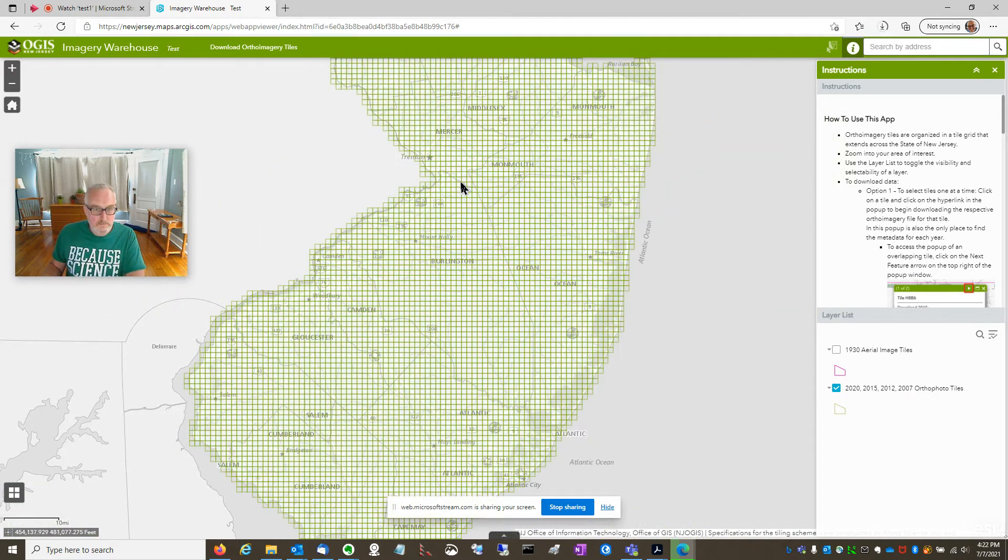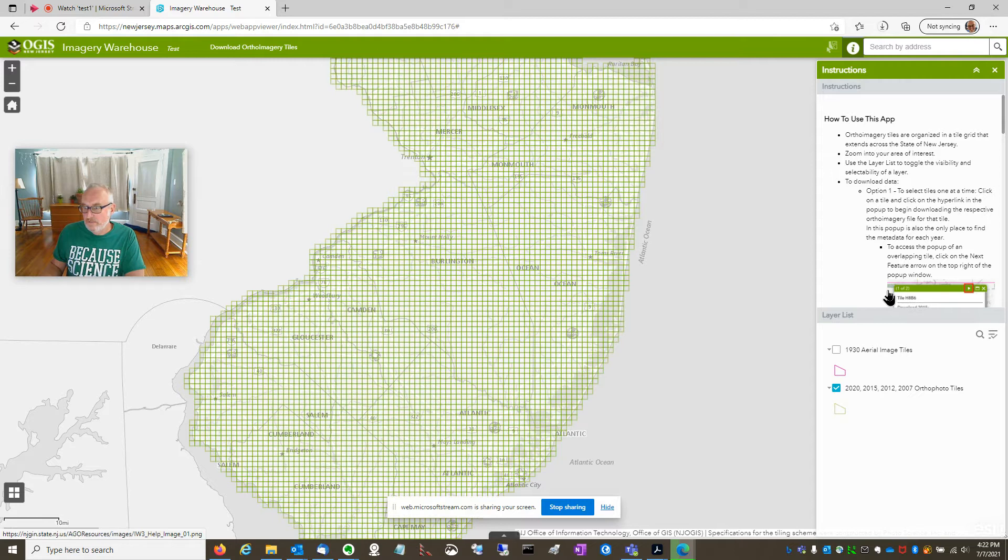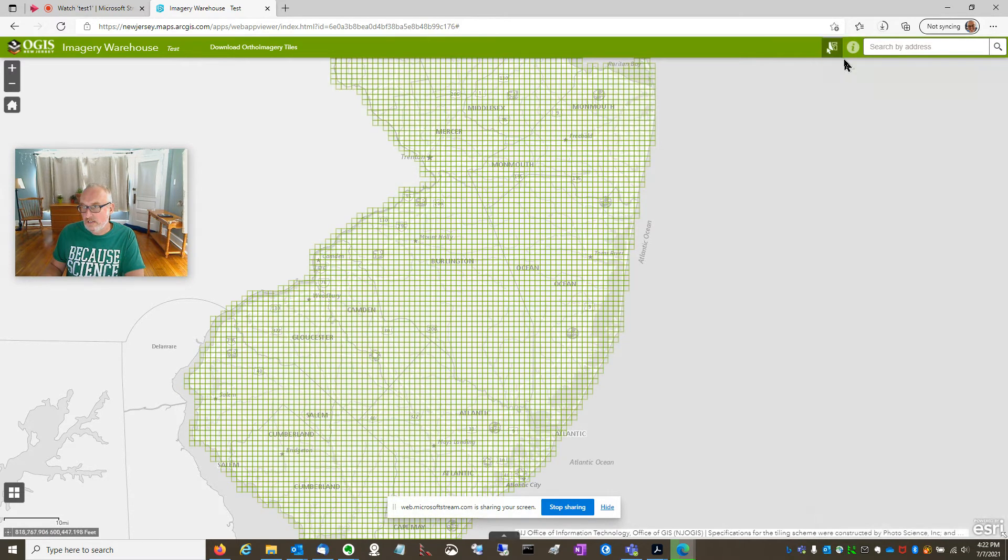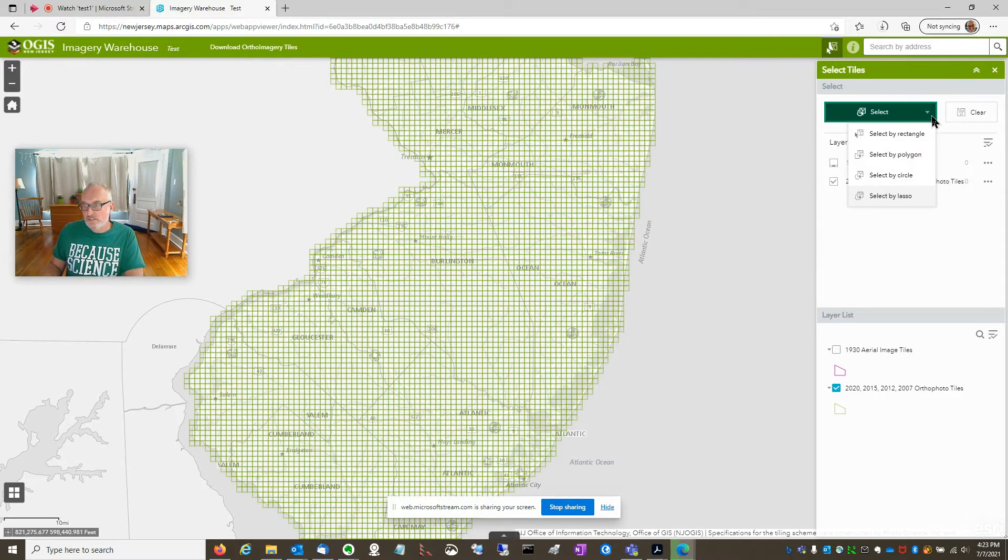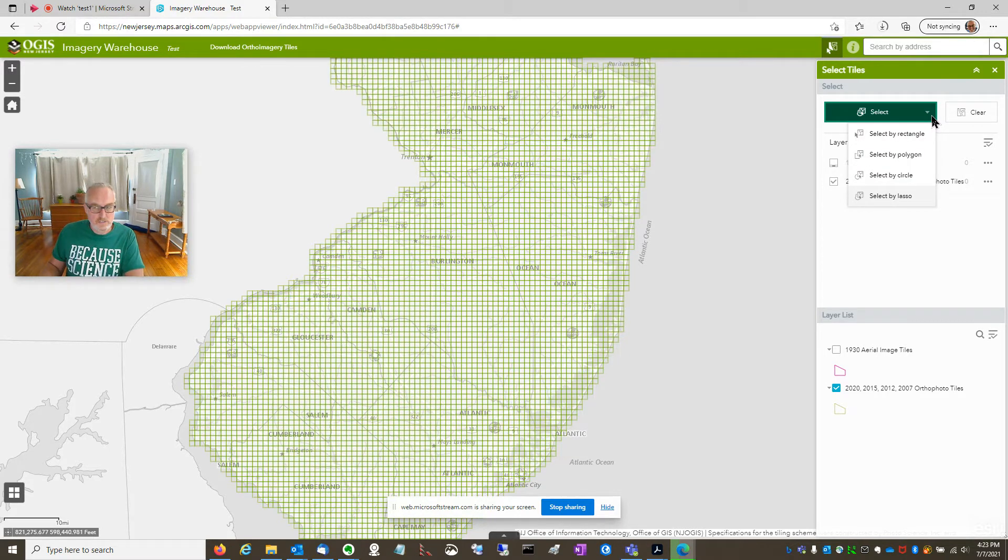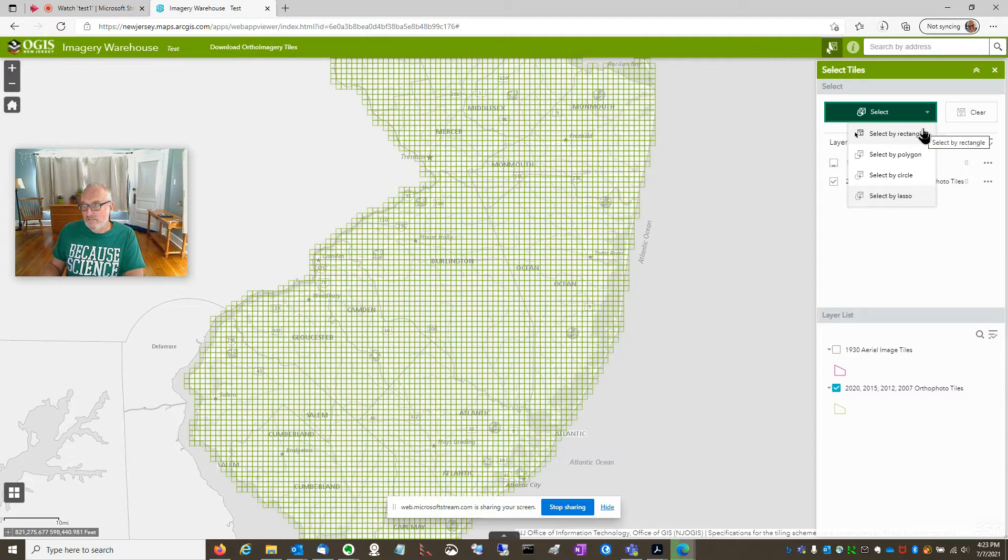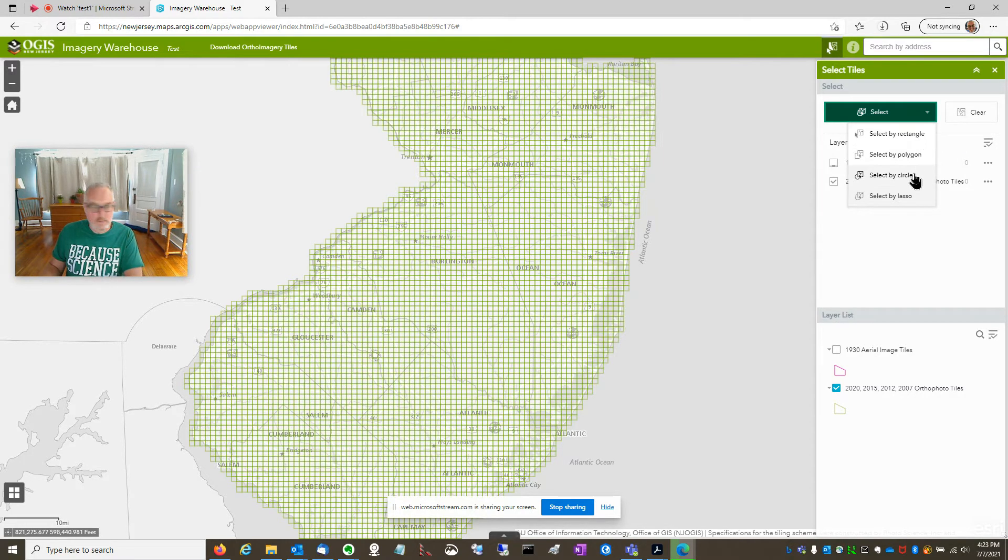So here's the tile grid that we've been using since I think 07. And you just use the select tool to select a whole bunch of tiles. Now there's a rectangle, select by rectangle, select by circle.